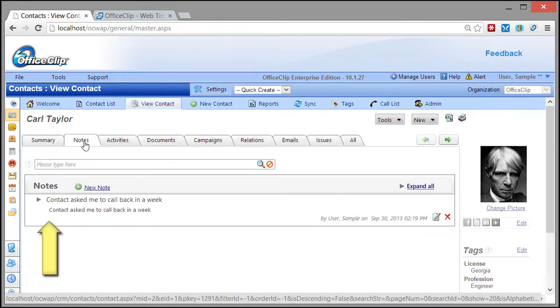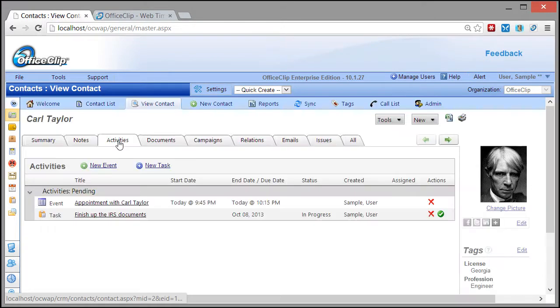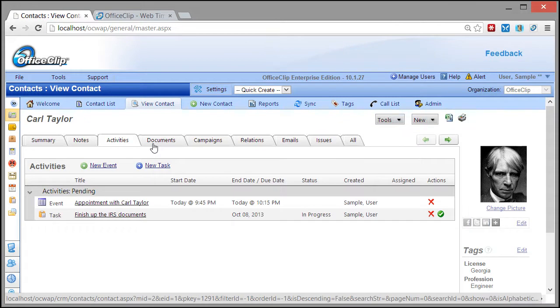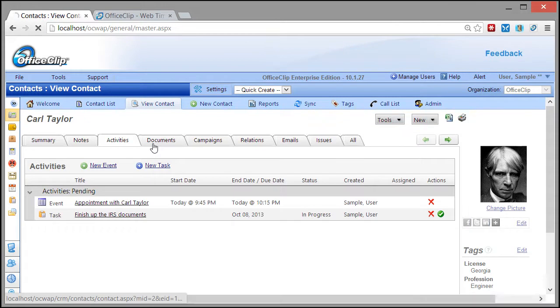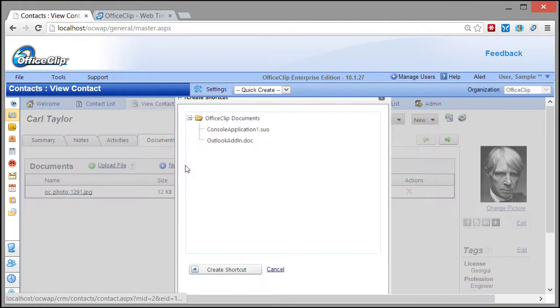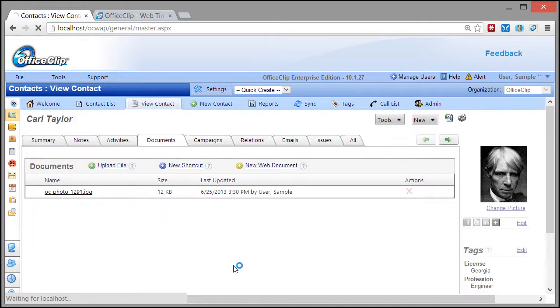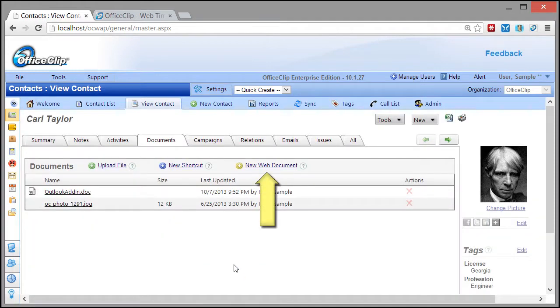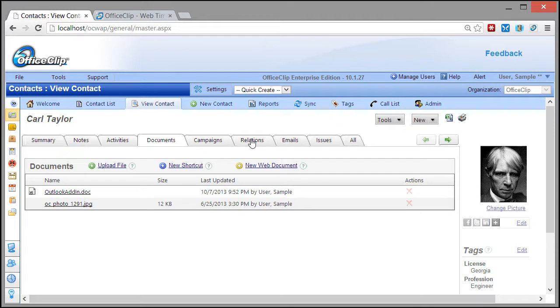Notes for contact interactions can be viewed by anyone in the team. Activities keeps track of contact events and tasks. Documents can be attached to a contact or a shortcut from the OfficeClip Document Manager can be created. Shortcuts can also be created from various internet documents like Google Drive.